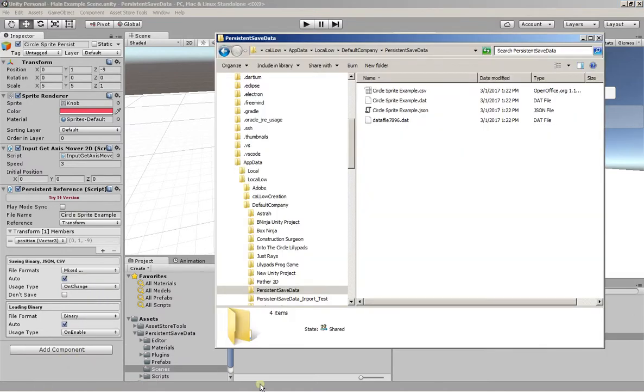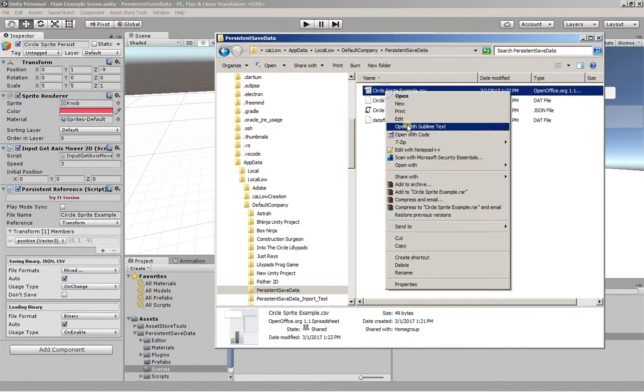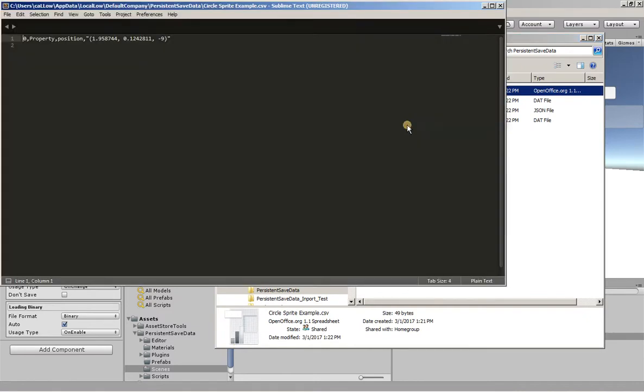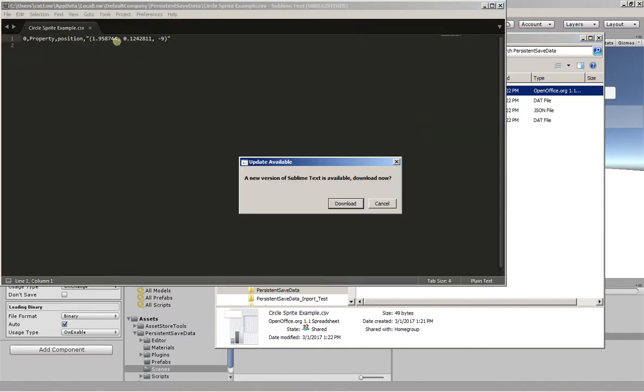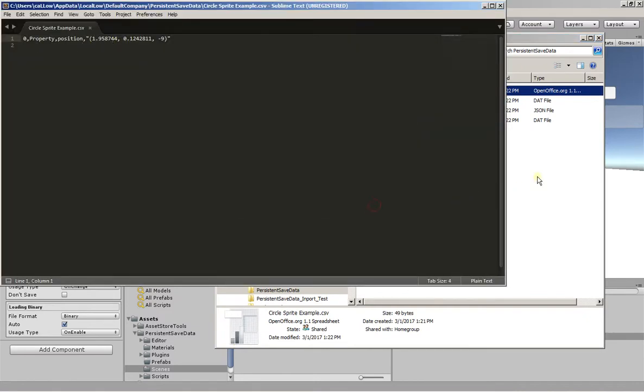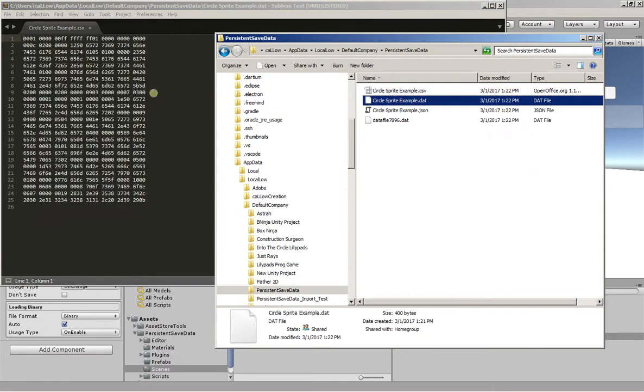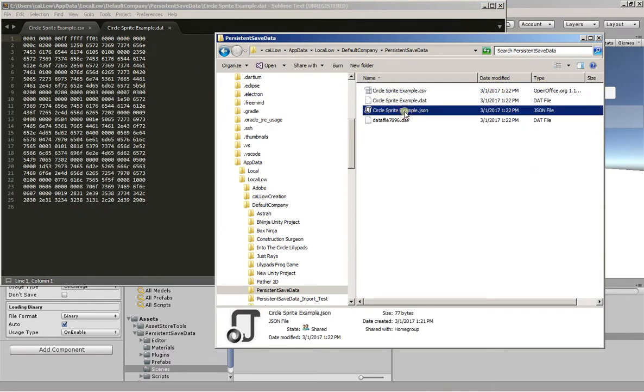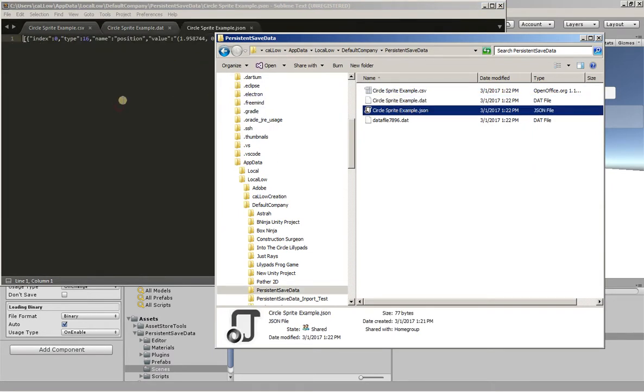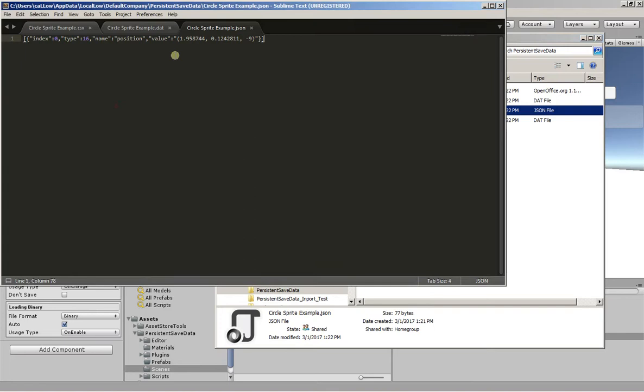The files are saved to Unity's persistent data path. Here you can see XML representation of that file. The last position. Binary format, of course, is hopefully unreadable. We have JSON format. And those are the three file types we chose to save.